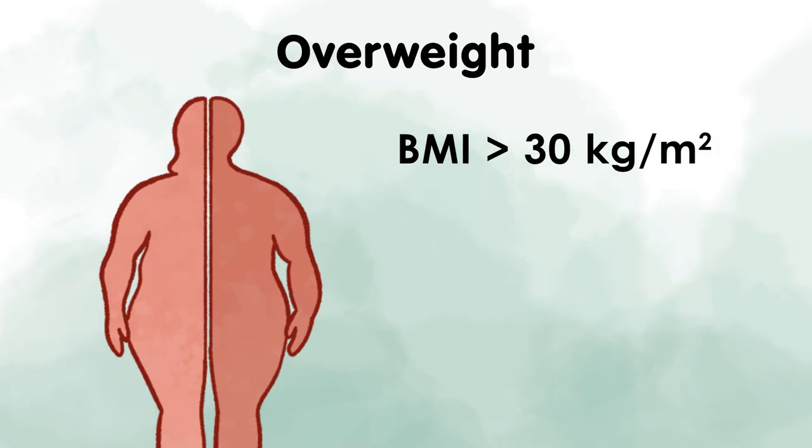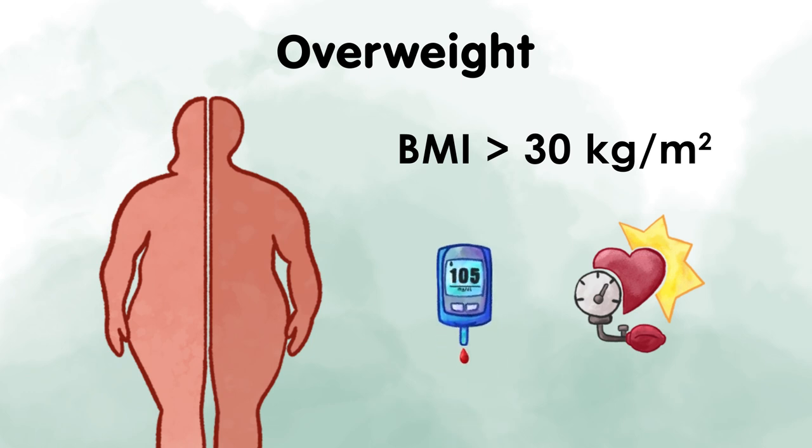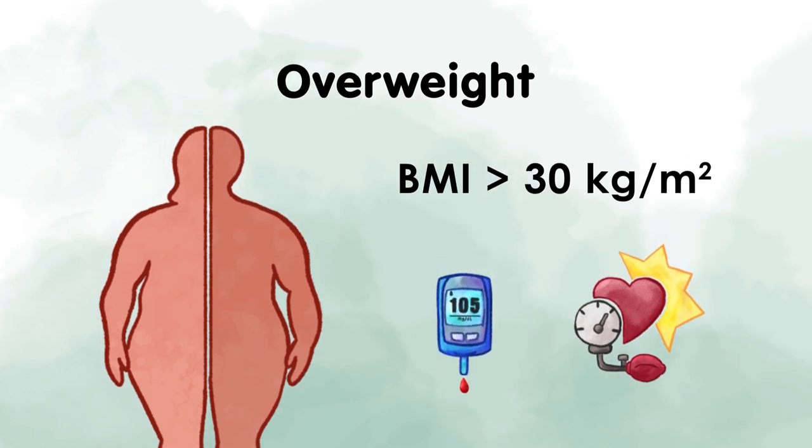Furthermore, high blood pressure and diabetes type 2 are among the risk factors for suffering from the metabolic syndrome.